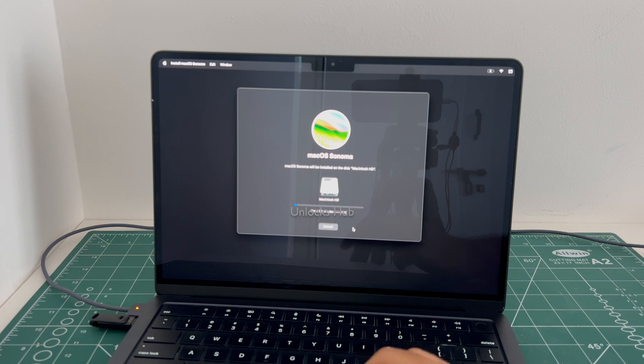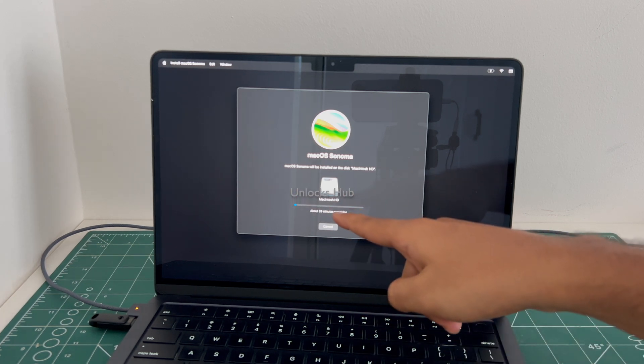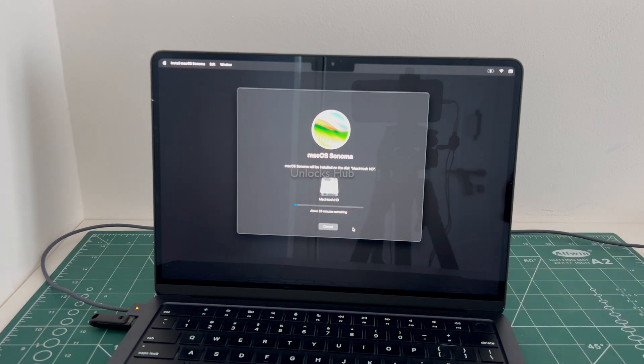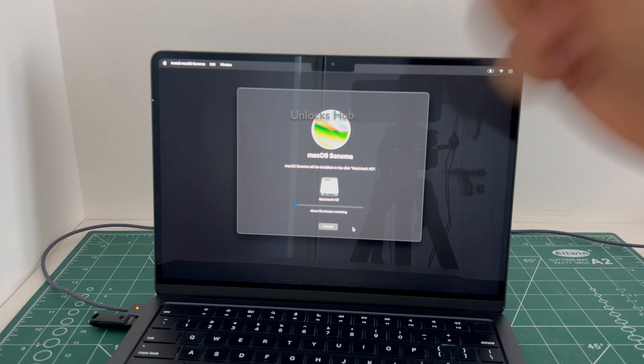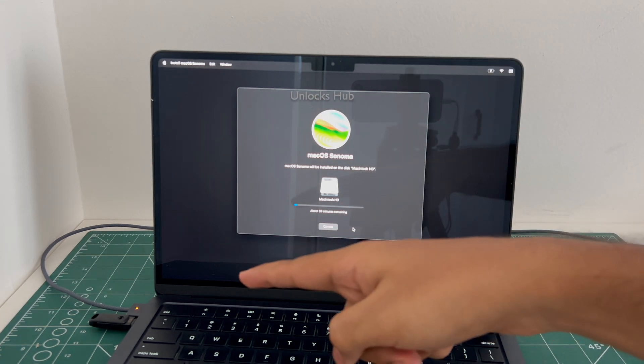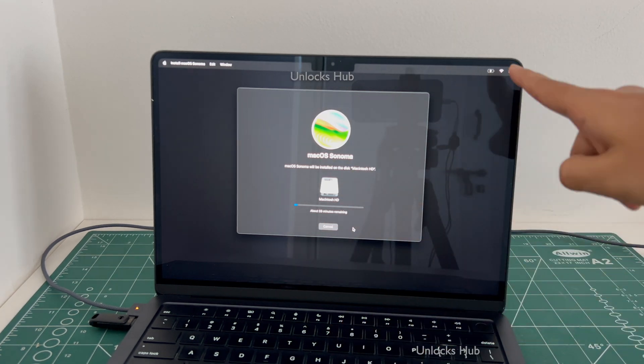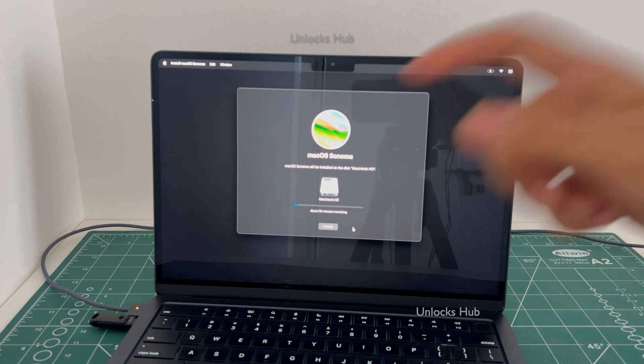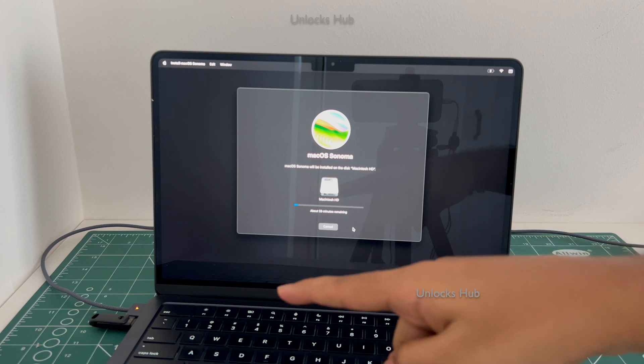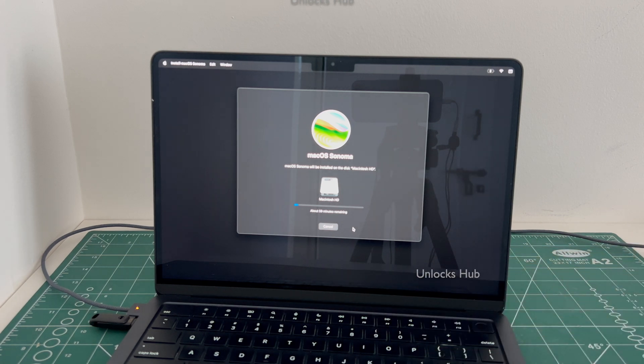The installation begins and it says about 59 minutes remaining, just wait for it to complete. Make sure the MacBook is connected to power and it is in charging state. Do not unplug the Unlock Sub USB configurator files.